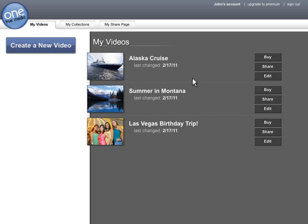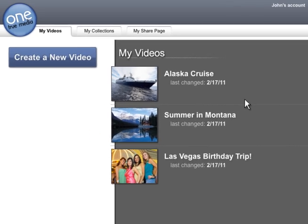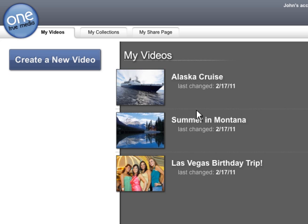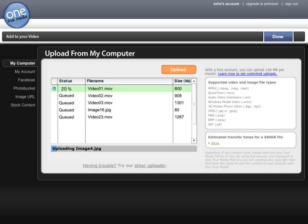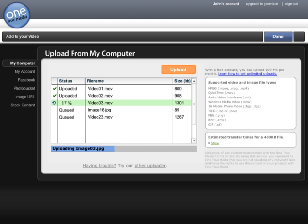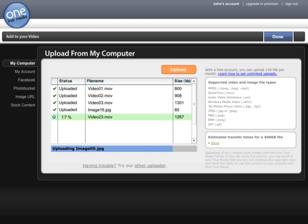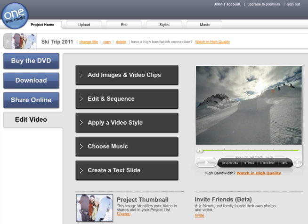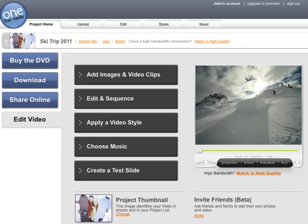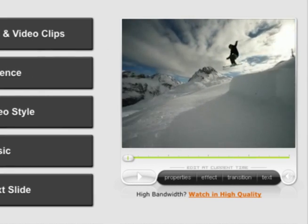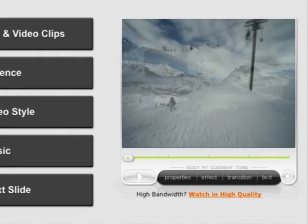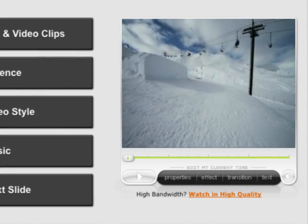From this page, you'll start your video. Let's create a video from a recent ski trip. You have lots of options for adding media. Let's upload from our computer by selecting ski videos and photos. One True Media has taken our clips and photos and automatically combined them into a single video.